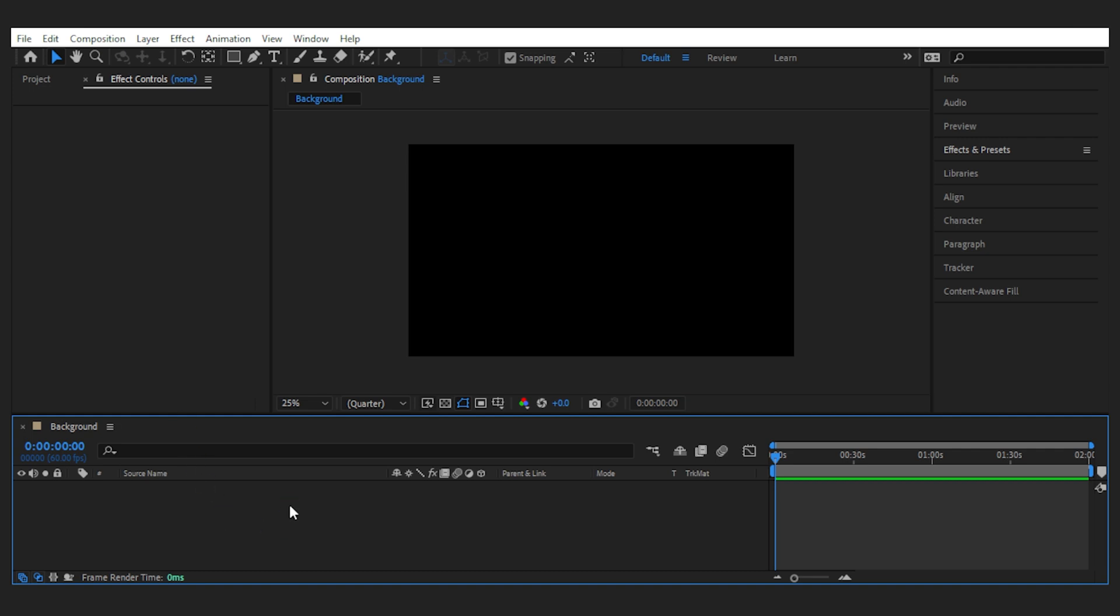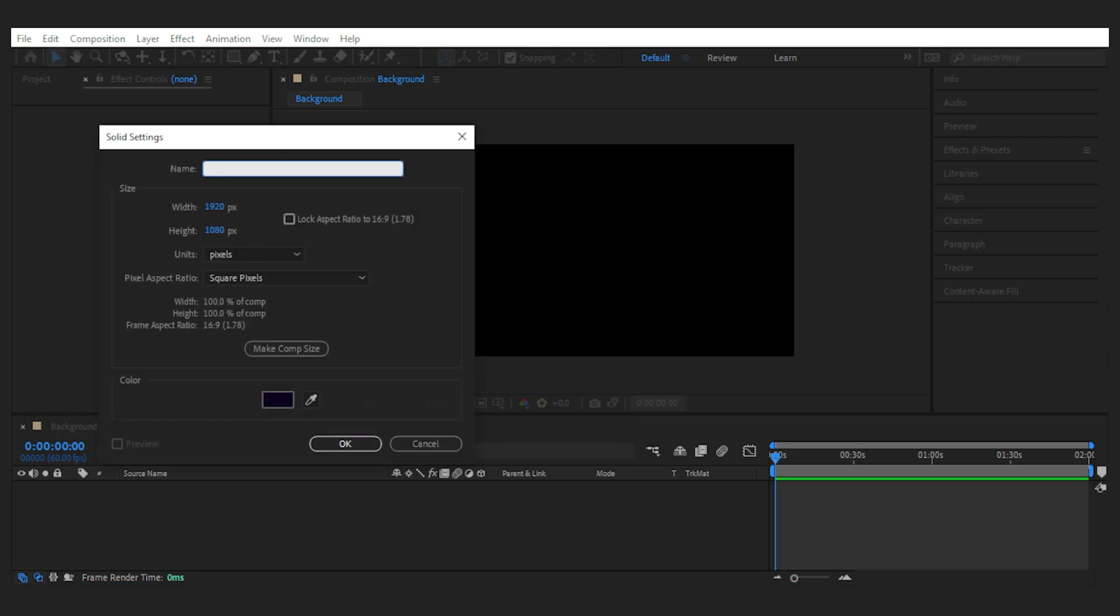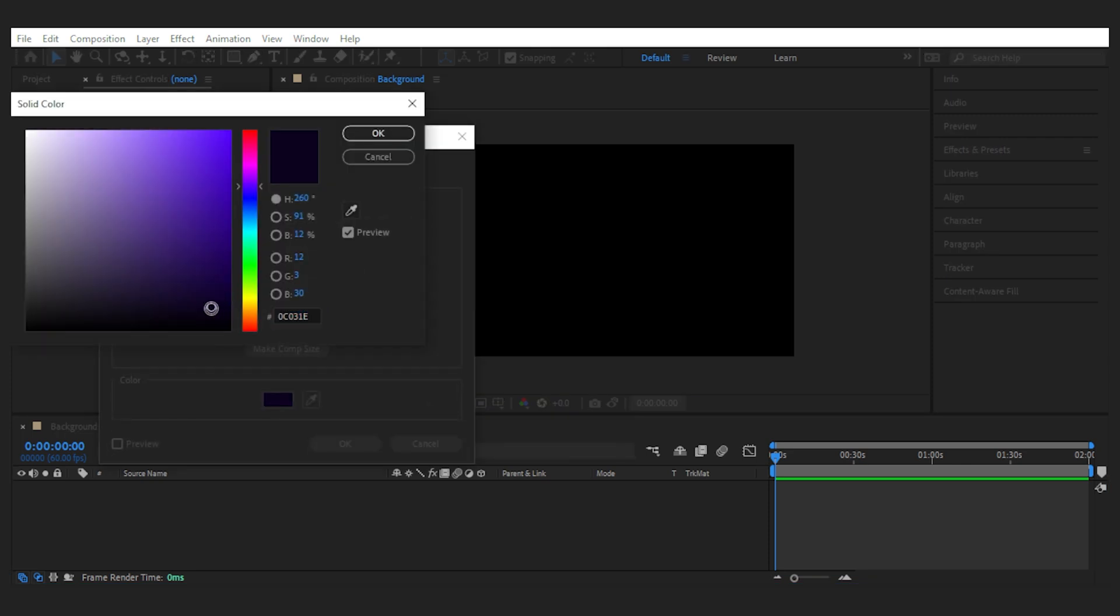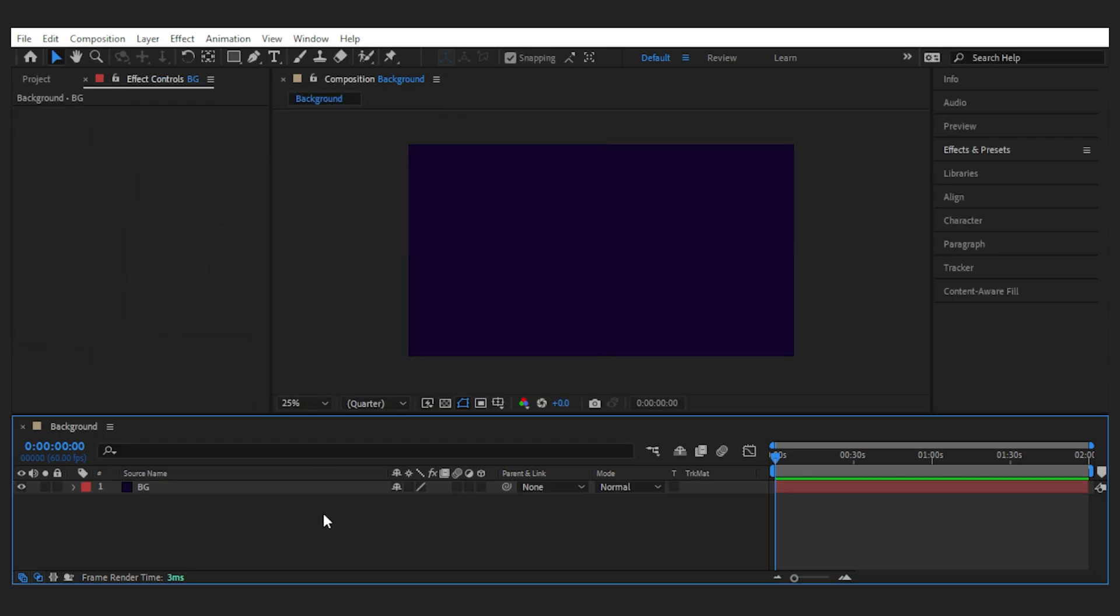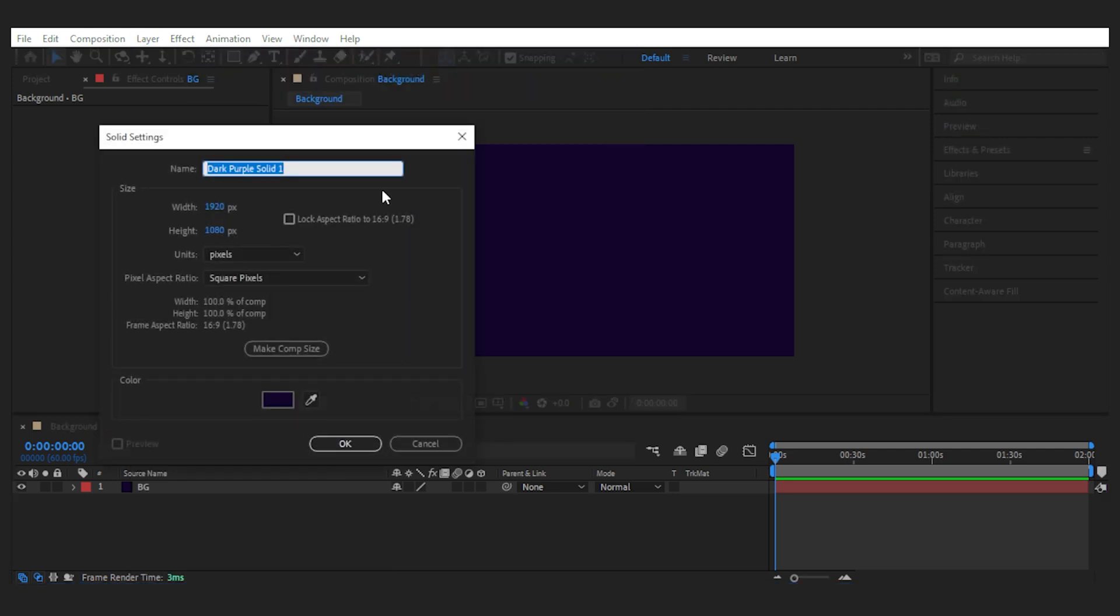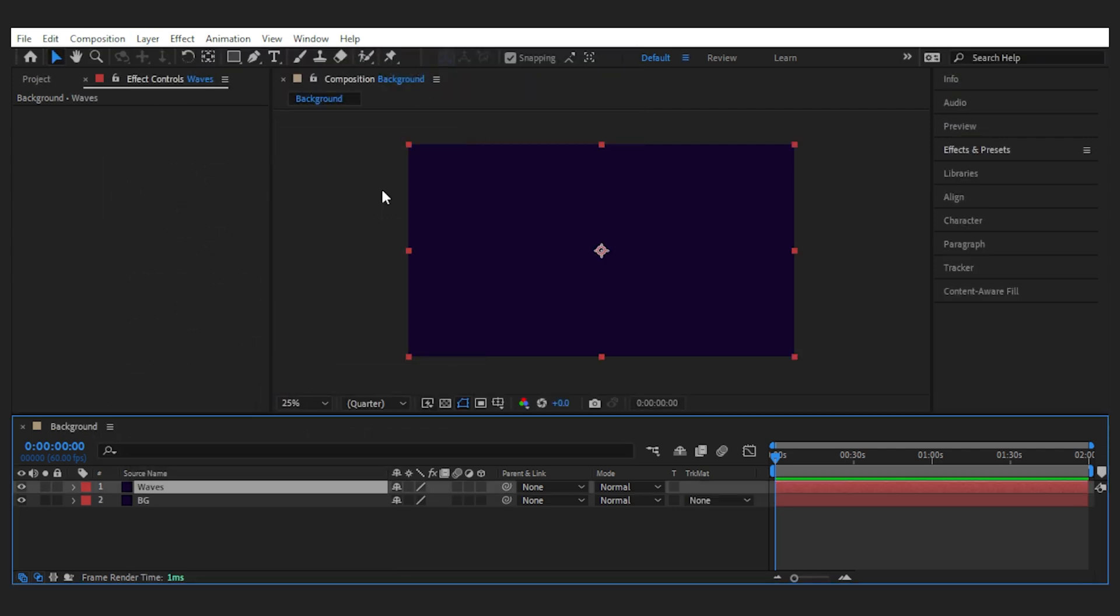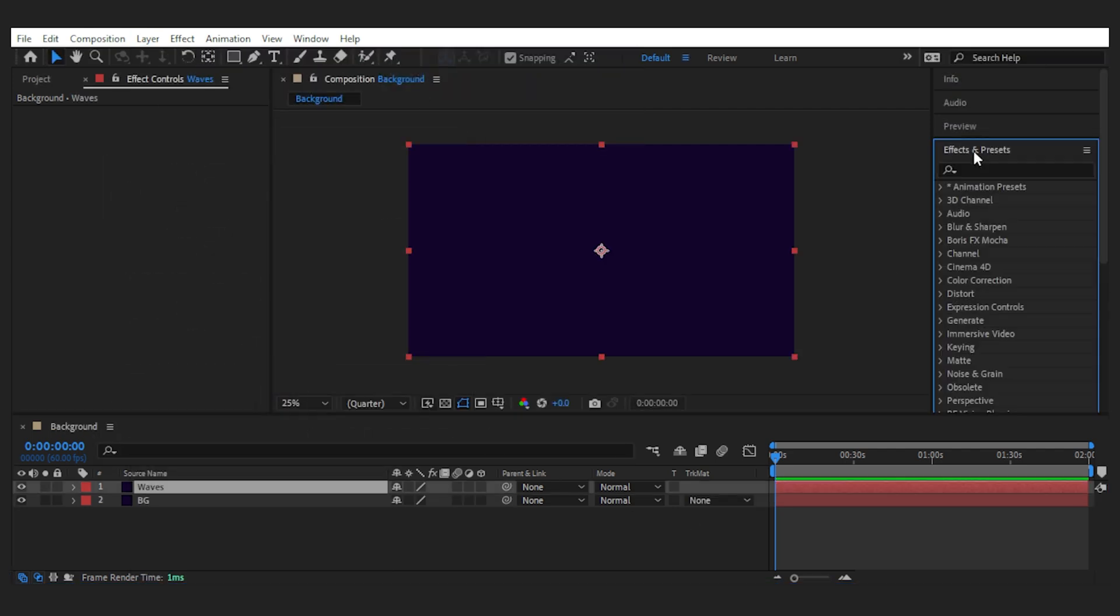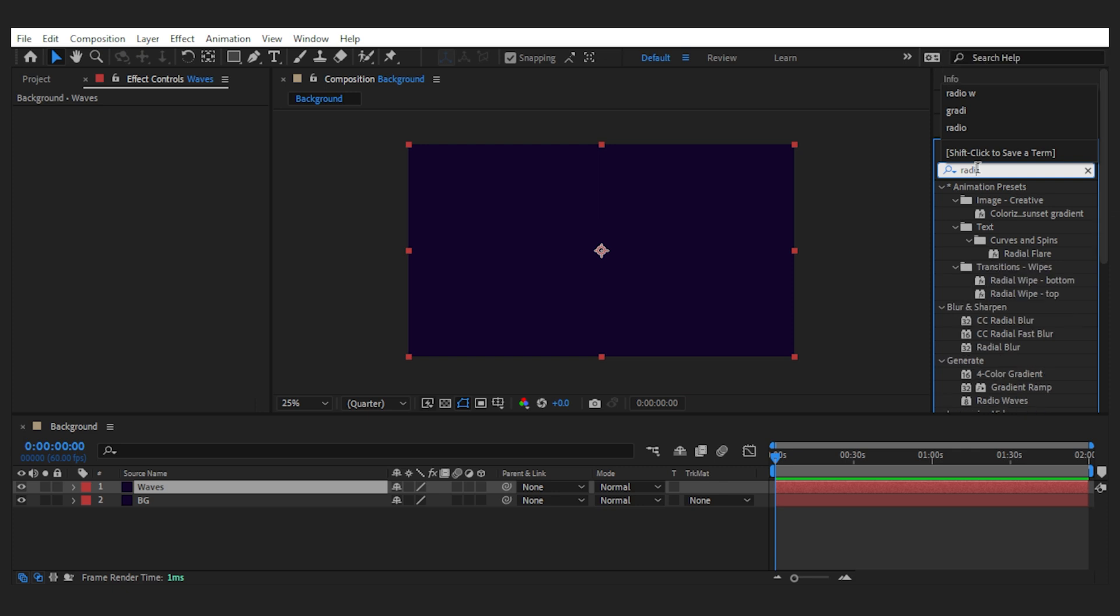We're inside After Effects and the first thing I'm going to do is make a new solid layer for the background. A dark blue will do. Then I'm going to make another solid layer for the waves we're going to create. Search for the radio wave in the effects panel and add it to the top layer.